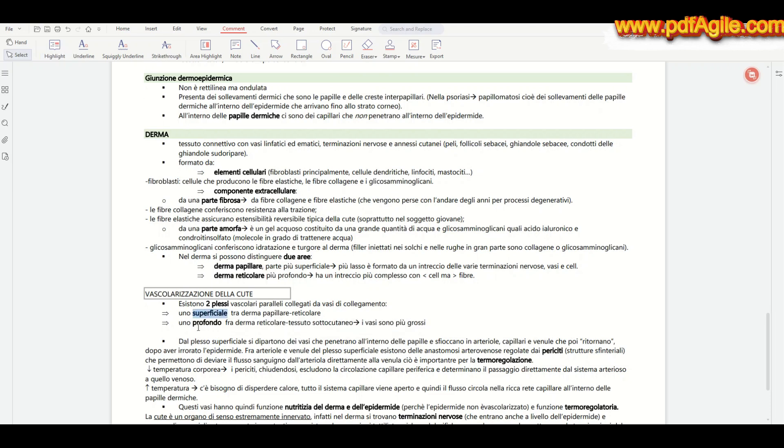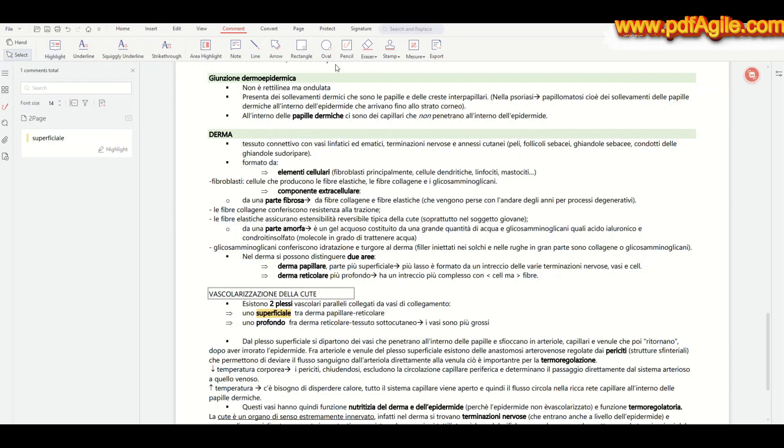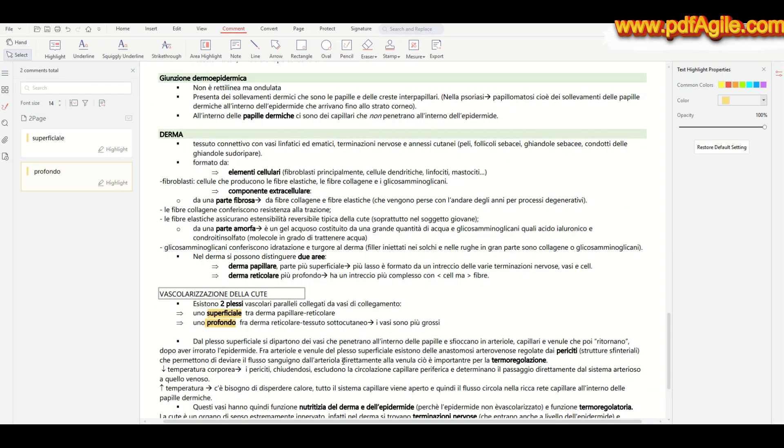But it doesn't stop there. If I want to add extra notes, summarize a complex term in my own words, or add a reminder, I just click the sticky note icon and place a comment right next to the relevant section. These notes stay anchored to the text so nothing gets lost.